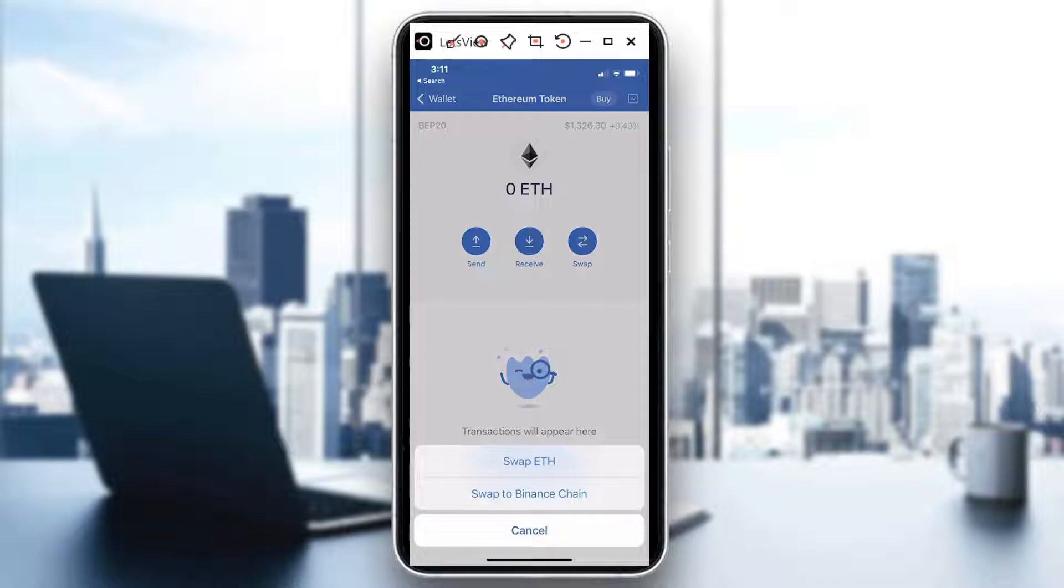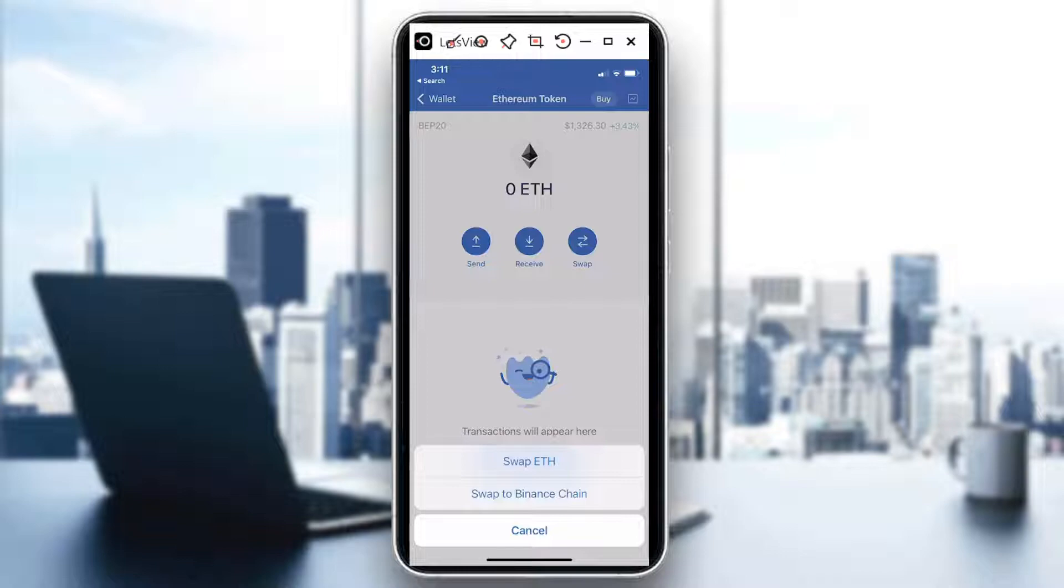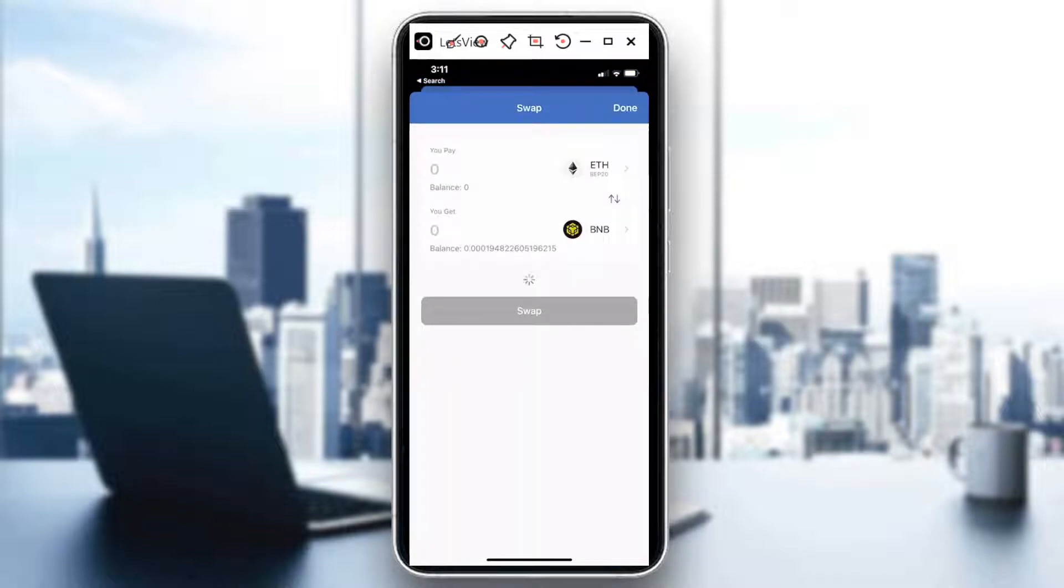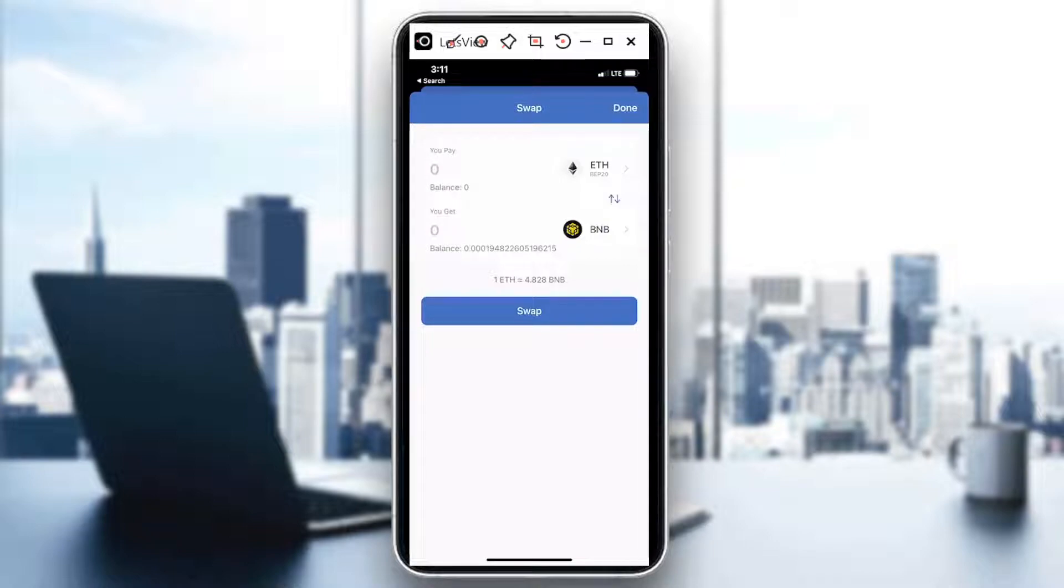Just click on swap ETH and then you could actually see the logo for BNB right there. Say for instance I already have like an amount in there for ETH and if I need to swap that to BNB, then just hit on swap.